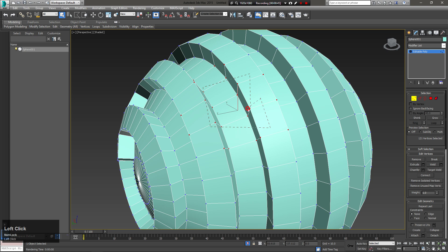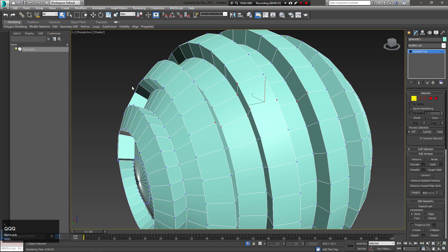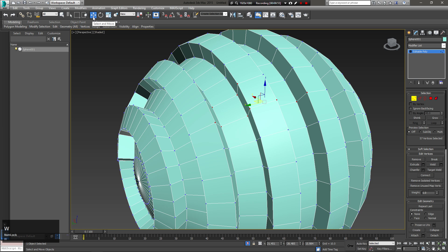The default shortcuts for the rotate and scale tools are E and R, but I personally like to invert these, so I rotate with the R key and scale with E.